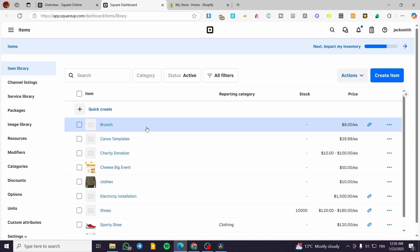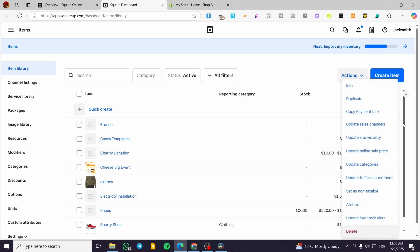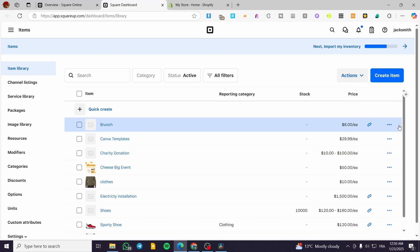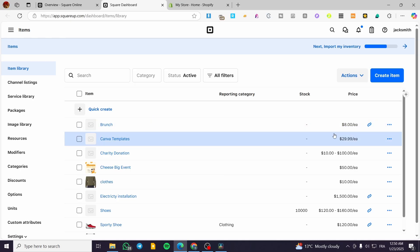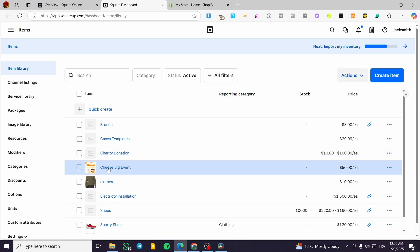Here we have the Canva template and the brunch - they are not going to be set up because here we have some set up already. But we're going to see the charity donation and the big cheese or the cheese big event.